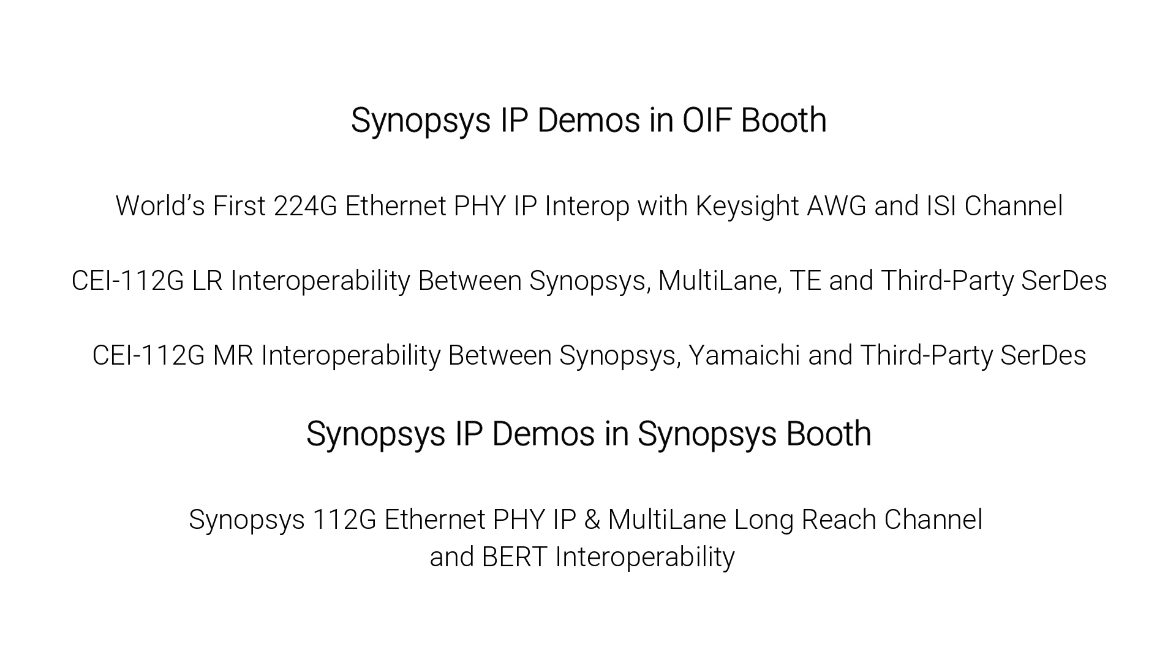Synopsys participated at OIF Interop booth demonstrating CEI 112G long reach, medium reach, and CEI 224G, showcasing 112G and 224G SerDes working cohesively with the ecosystem, cable and connector vendors, and third-party SerDes.